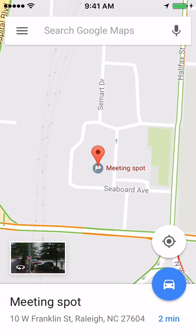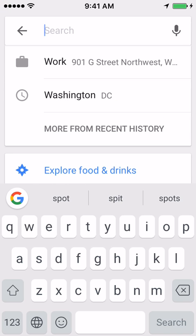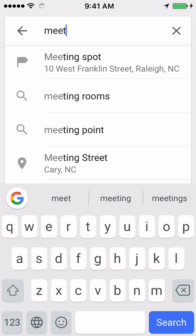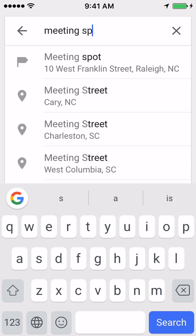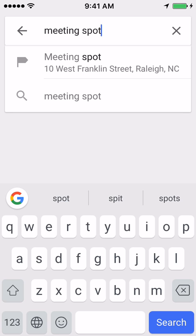So now I have these custom labels. When I search, some of them will be suggested, or you can just type one in and it will bring it up. I don't have to type in an entire address anymore — I can just use the shorthand label that I've entered for each of these places.